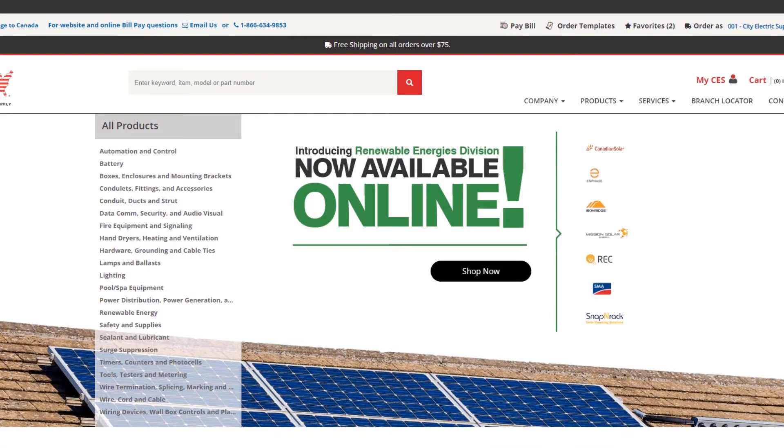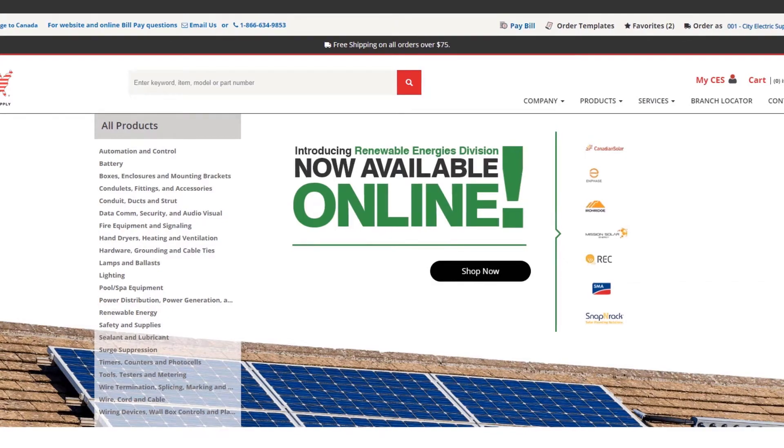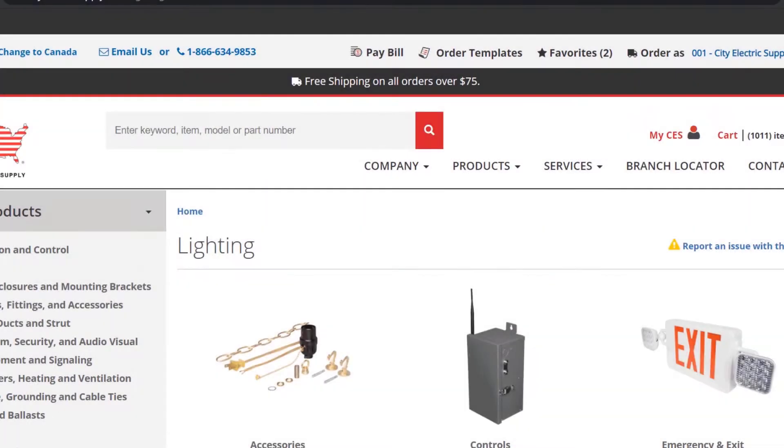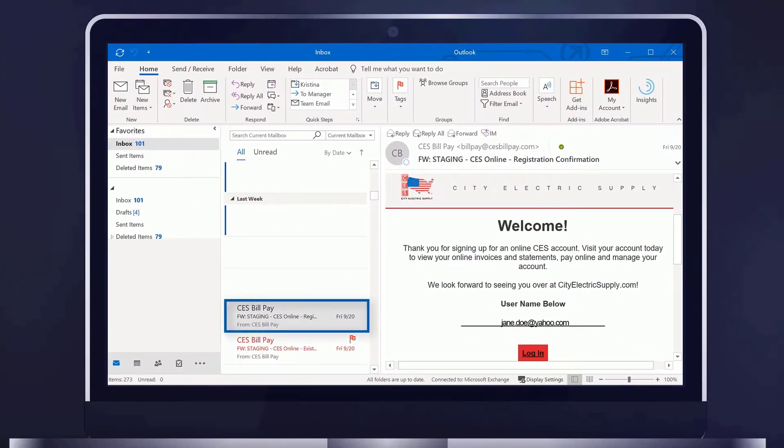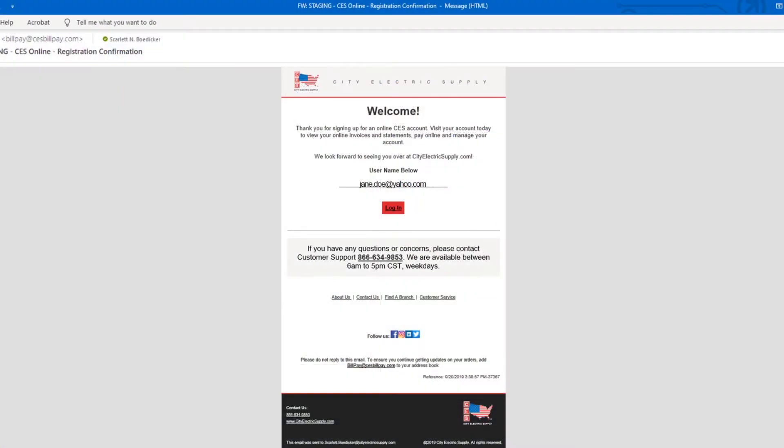You're ready to explore all the ways City Electric Supply Online can bring you in-store service online with just a click. Look for your welcome email from CES Online.